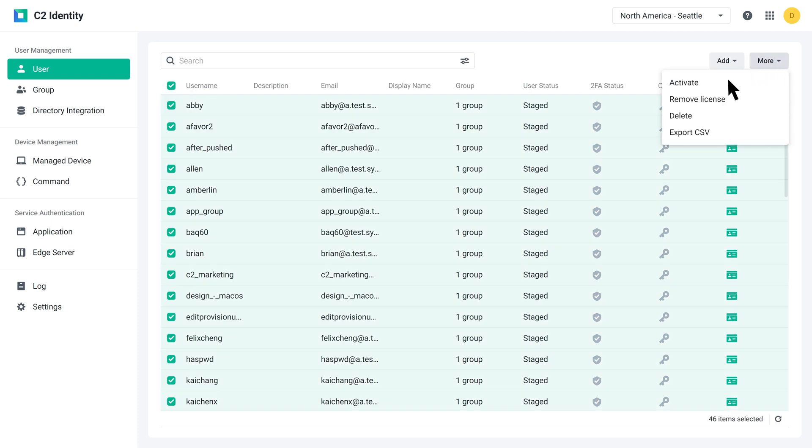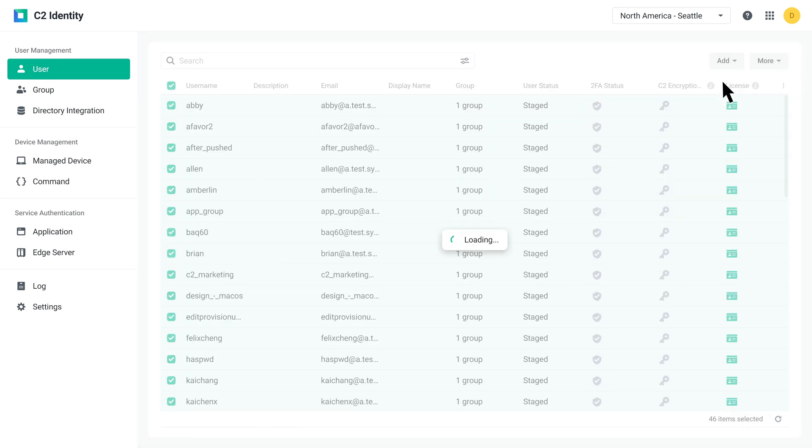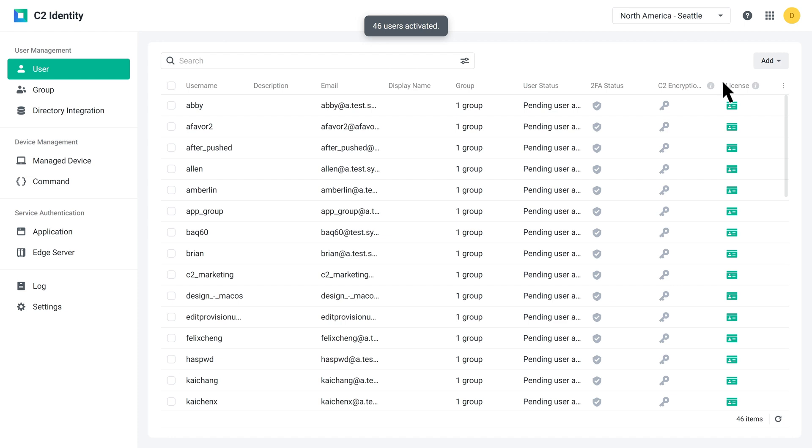Select all of the users and click More, then Activate. Your employees should receive an email. Once they've set up their passwords as instructed, they'll be able to use their C2 Identity user account to access applications, devices, and other local services.